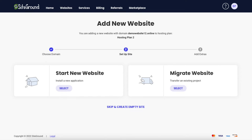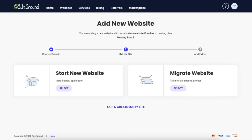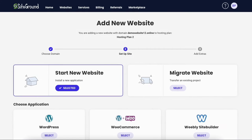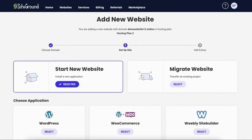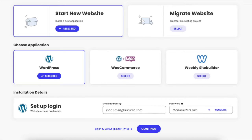You can now select between Start New Website and Migrate Website. I'm going to select Start New Website. You want to select WordPress, or if you're going to have an online store you can select WordPress plus WooCommerce. I'm going to select WordPress. You now want to input the WordPress installation details such as an email address and password for your WordPress login, then click the Continue button.